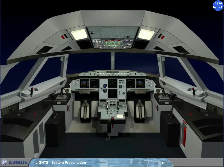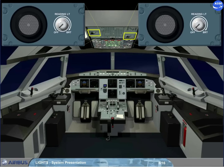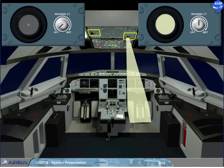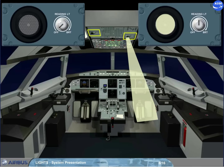On the overhead panel, there are two reading light panels. Each reading light panel has a knob to control and adjust the brightness of the related reading light. Note: the reading light can be oriented.